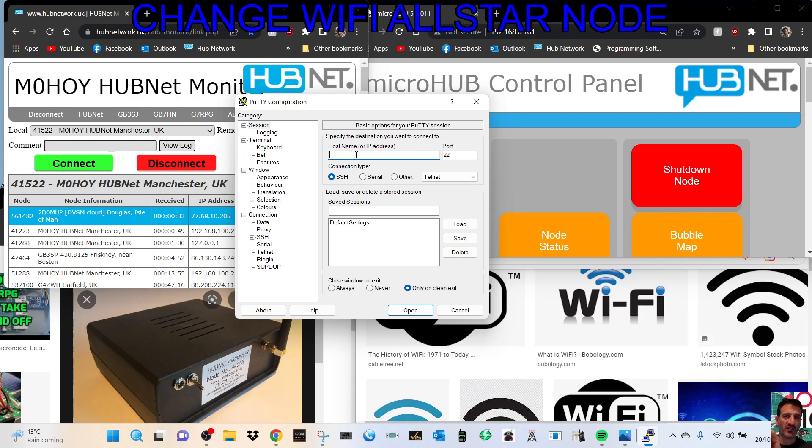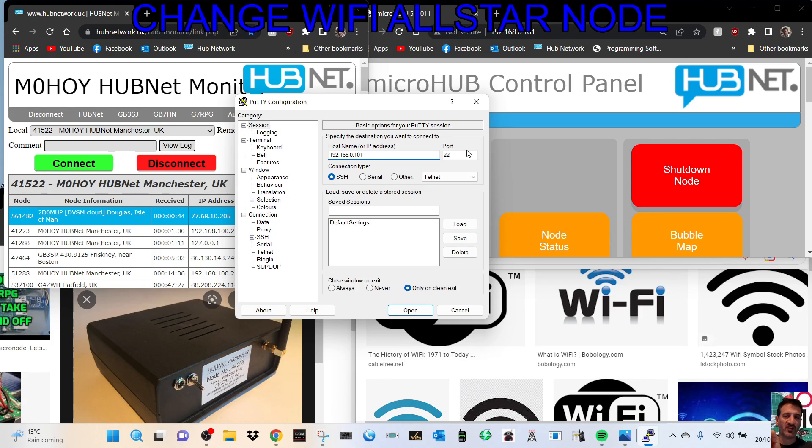Okay, so my IP address is 192.168.0.101 and then we put in three twos here and we'll hit enter and we go straight to our PuTTY page.